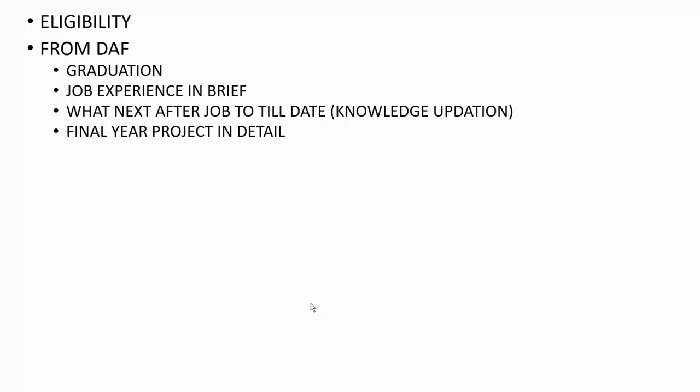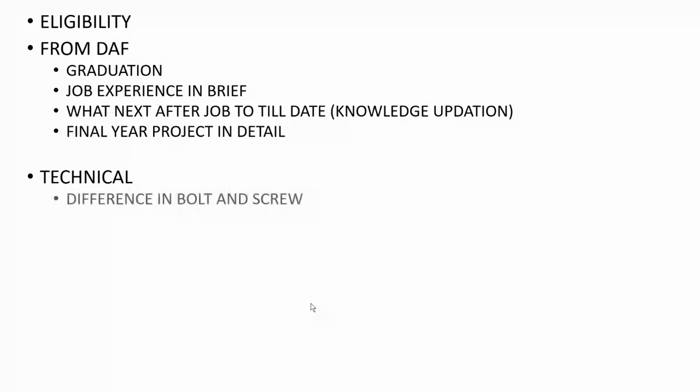I had to tell from project title to what steps we took from starting to end to complete that project. This whole interview was around 45 minutes. After this they shifted to the technical section.